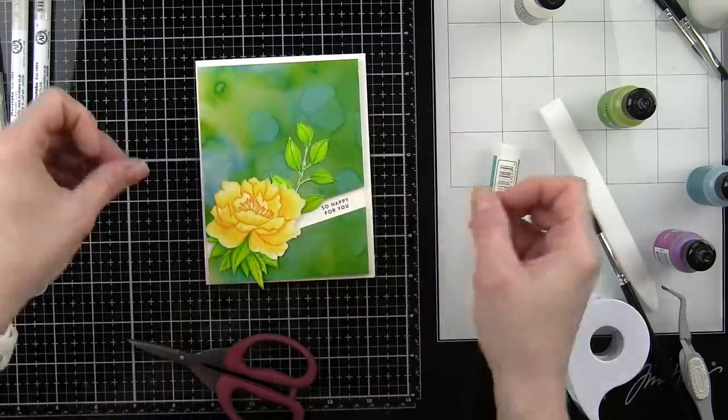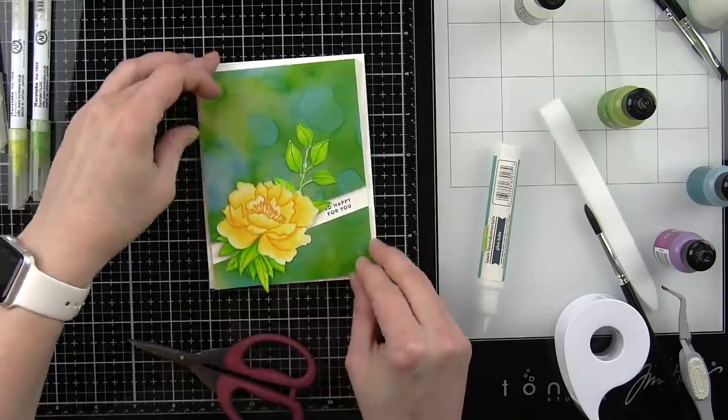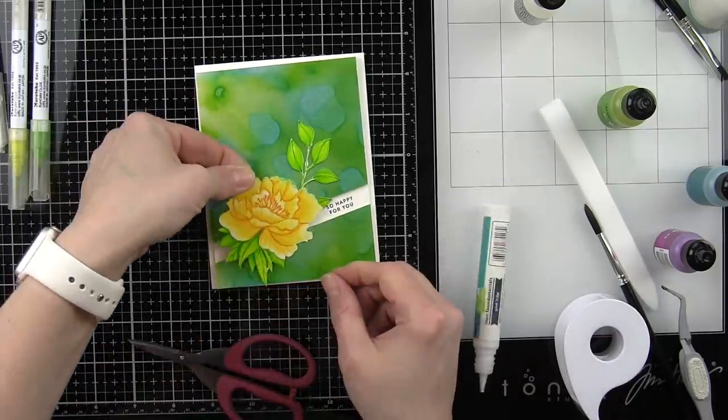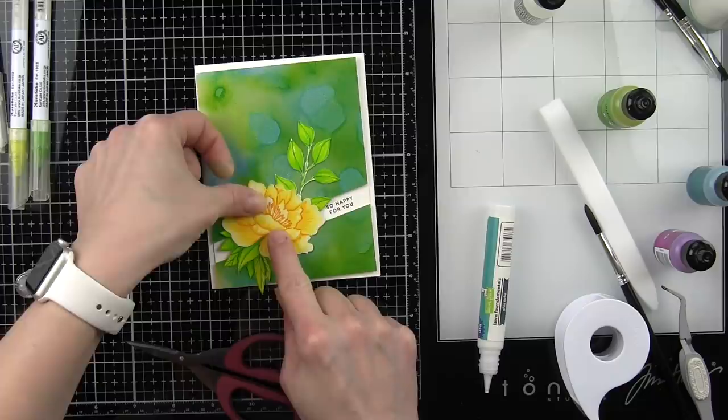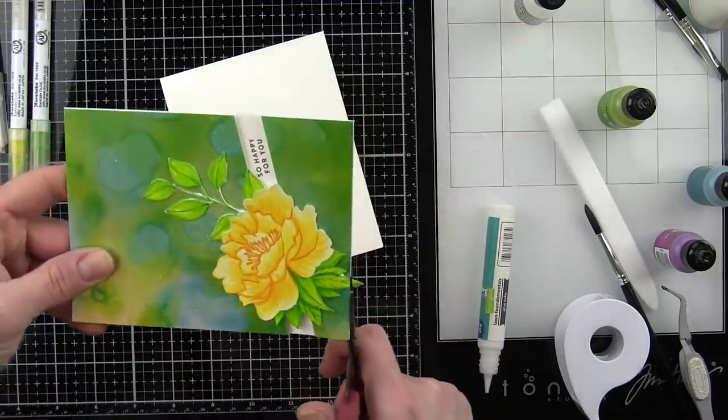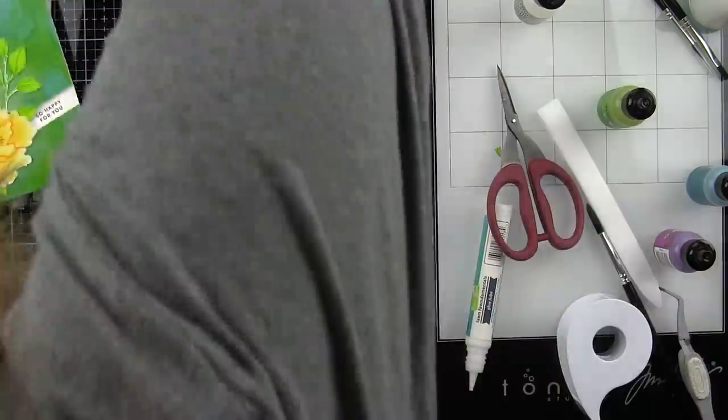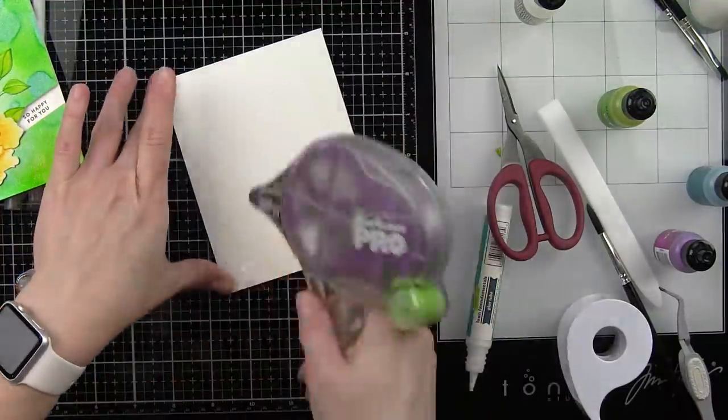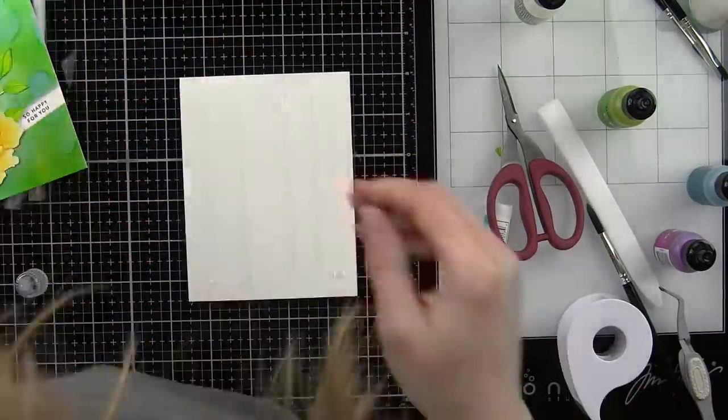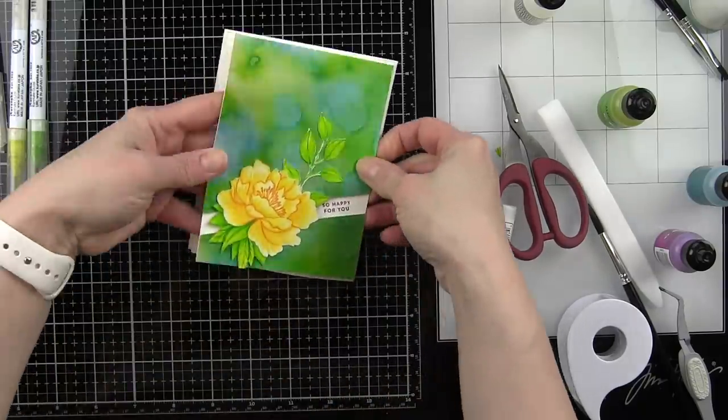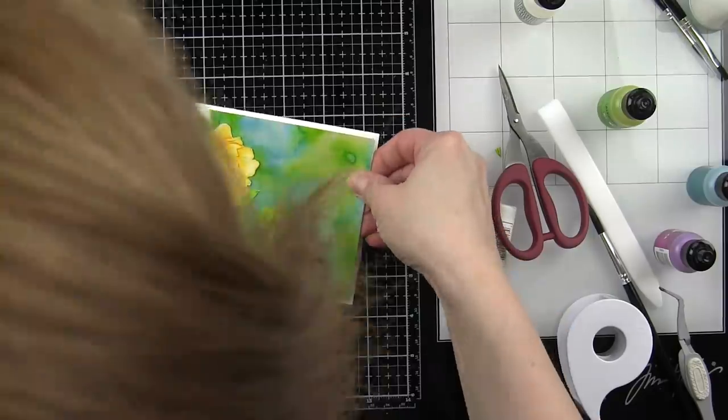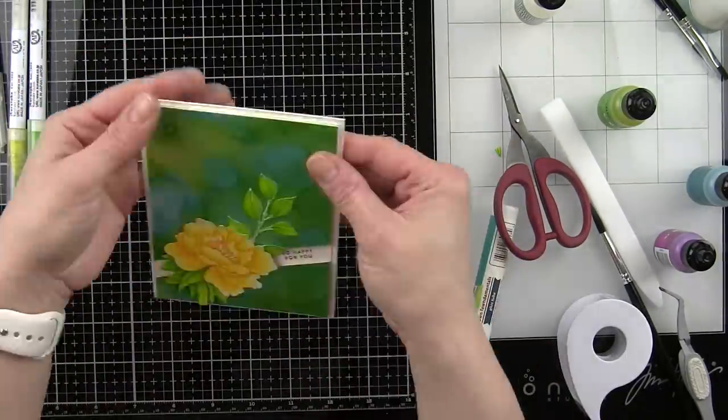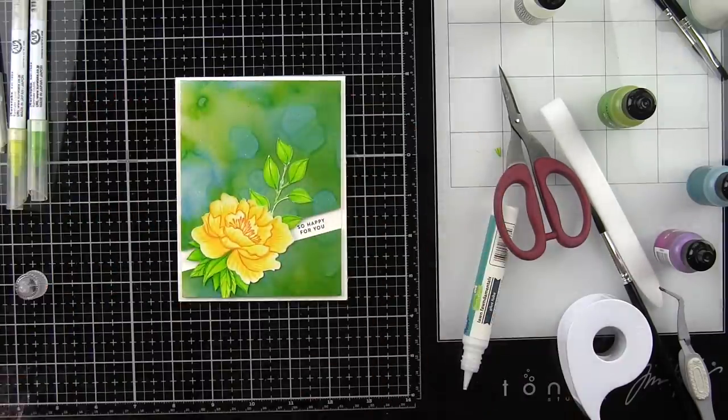I will eventually glue down the flower—a little adhesive where it's touching the alcohol inked background. We'll trim off that little bit of the leaf tip and then glue this whole panel down onto a white top fold card base. My background is trimmed down to 4 inches by 5.25 inches so that I have a nice white border all the way around.